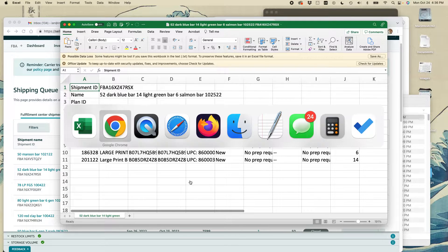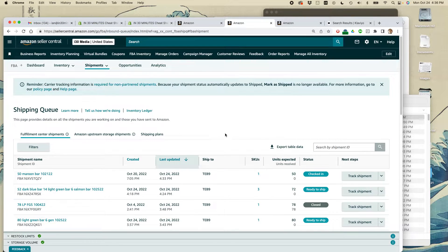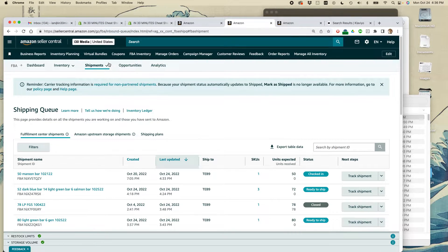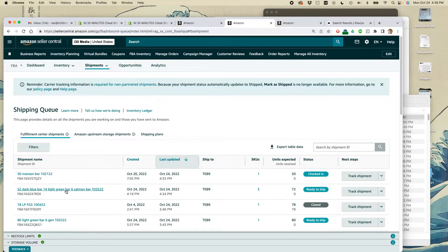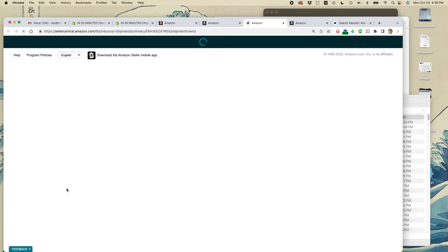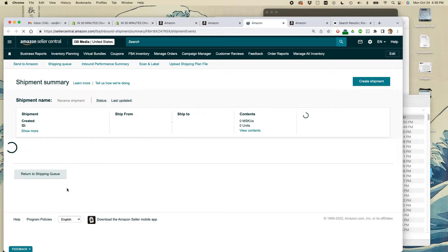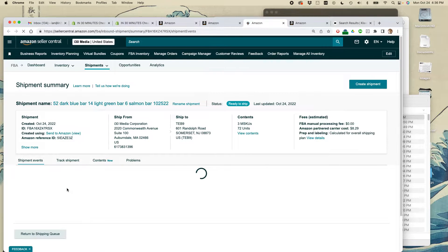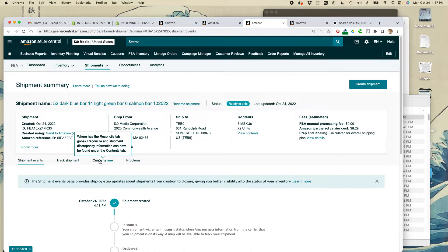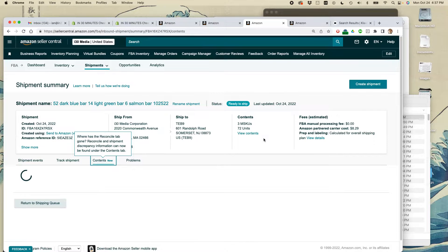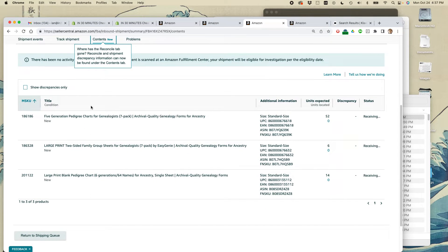The other thing that you can do on Amazon Seller Central is go to the shipments queue and then click on the shipment in question. So it's this one right here. Then click on the contents tab, and that will show you what's in there as well.